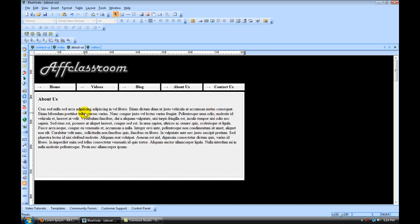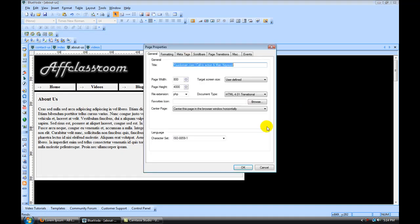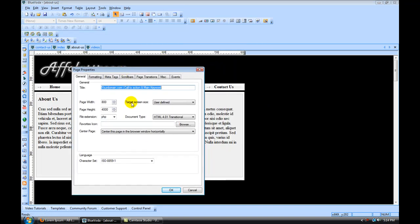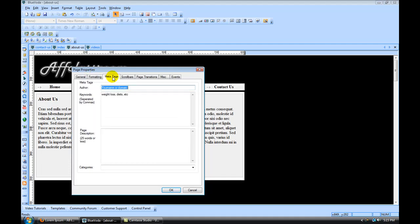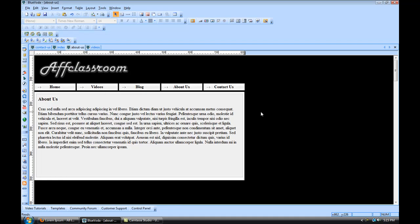One more thing. For each page, you're going to have to go in and right-click and change your page properties. Because for your properties of your about-us page, you want to set, like right here, you want to change this to about-us. And under your page description, you want to make sure that's about-us description. And then click OK.